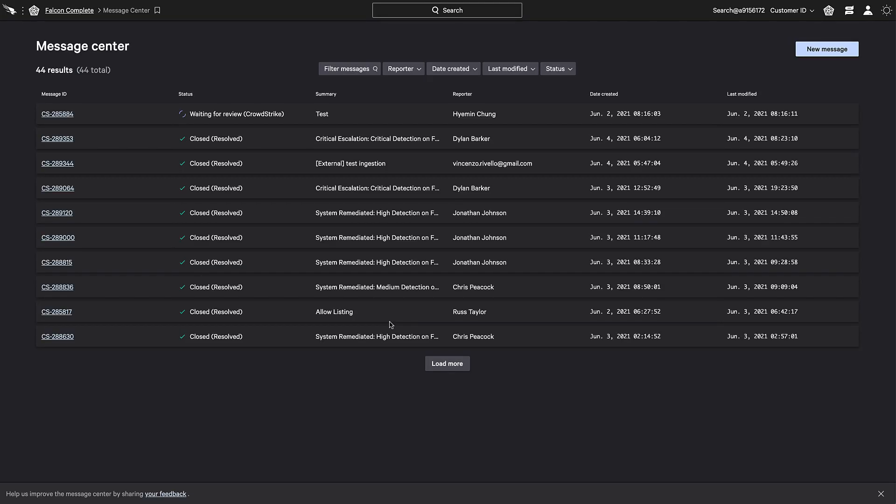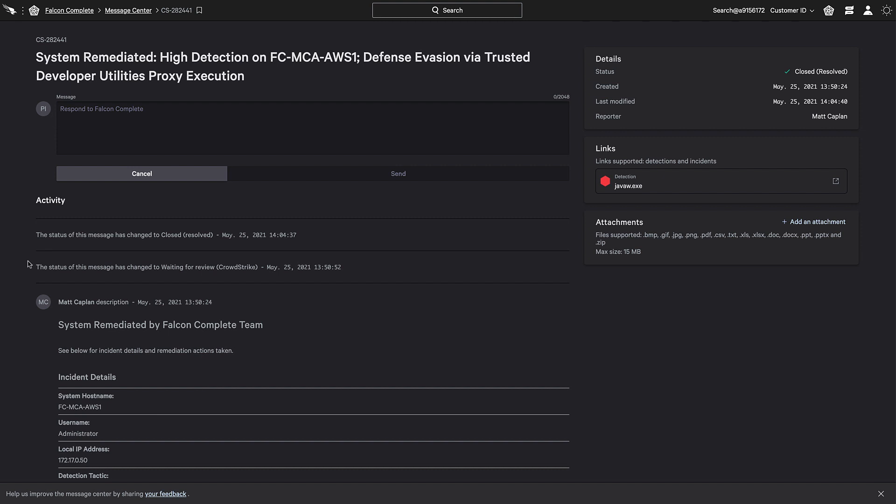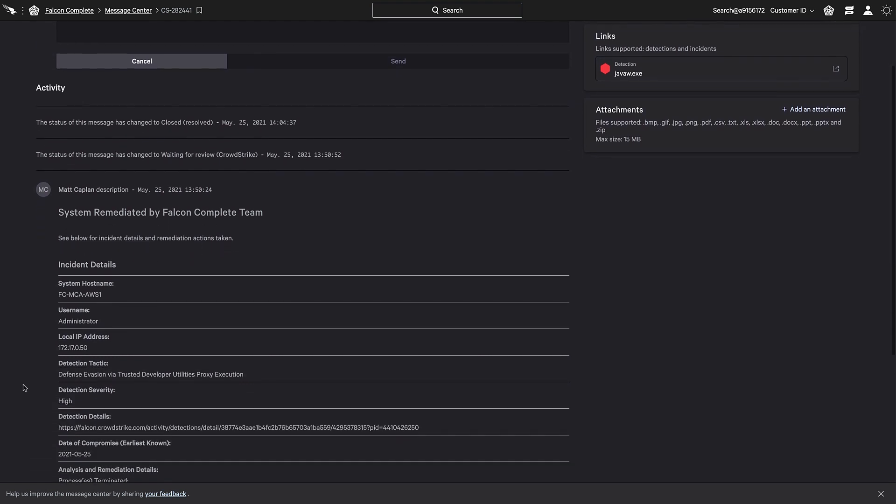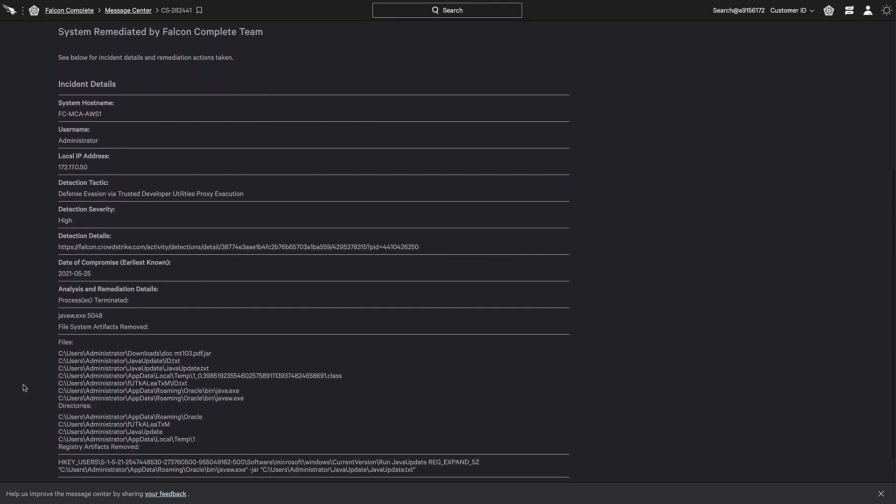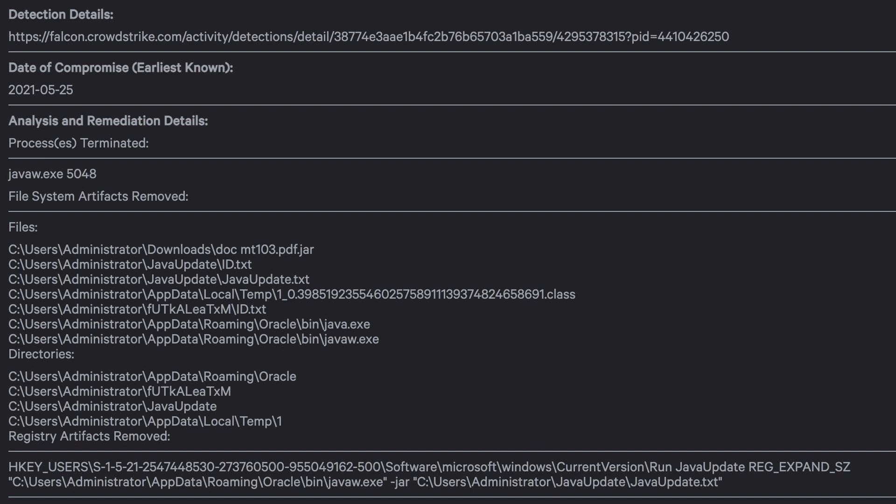The Message Center provides a centralized hub where messages are received in a secure environment. In this first message, we see that Falcon Complete identified a malicious application, which spawned a command prompt and ran a script. In this case, the details of the event are communicated.